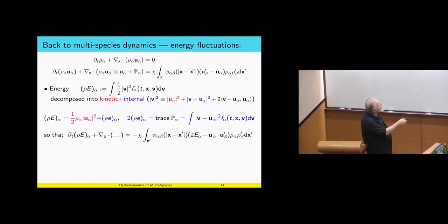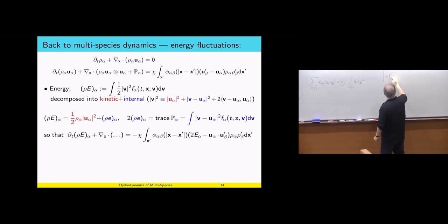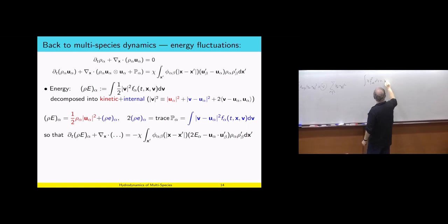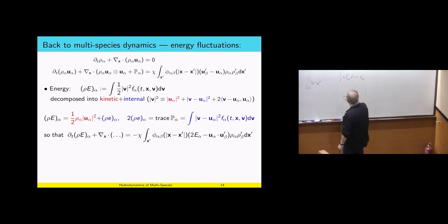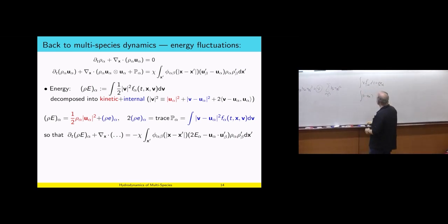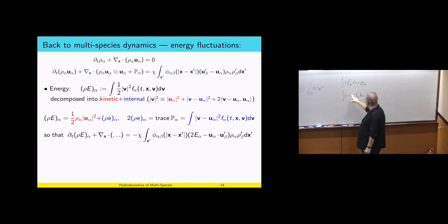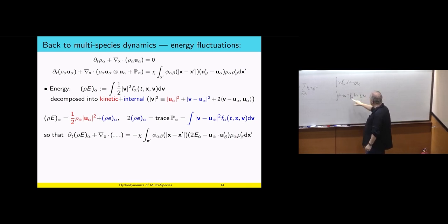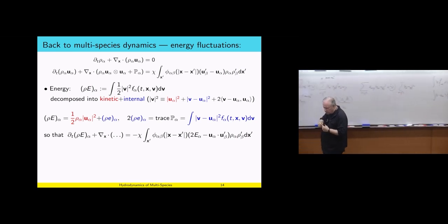The last cross term vanishes: when I integrate dv, v minus u alpha is zero by definition of u alpha as the center of momentum. The integral of v f alpha dv is rho alpha u alpha; so v minus u alpha integrated against f alpha gives rho alpha u alpha minus rho alpha u alpha, which is zero. The first moment fluctuation vanishes. So the energy is decomposed into two parts: kinetic and internal.